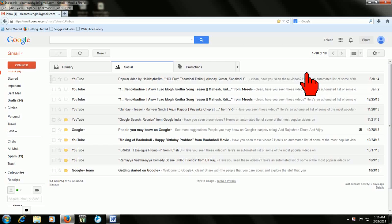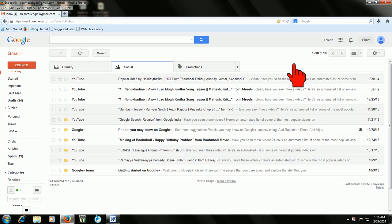Hello guys, this is MJ and I'm back with some new shortcut keys of Gmail. Today I have the shortcut of how to select and delete your read and unread messages in your Gmail. Before we do this, we need to change one setting.